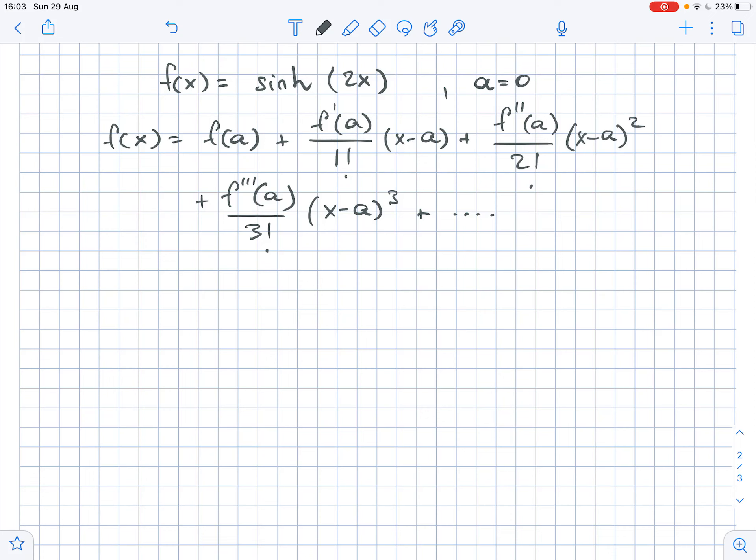Given that our function f(x) equals sinh(2x) and is centered at a equals zero, we can write down the derivatives for the given function and then find their values at x equals zero.